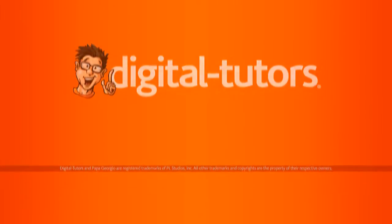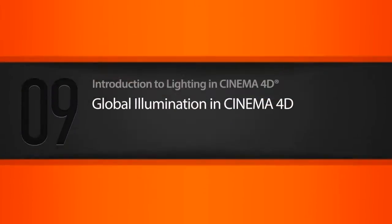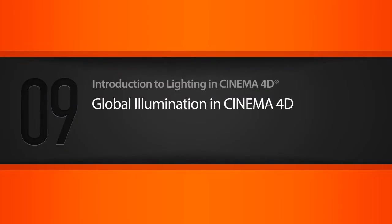In this lesson, we'll learn how global illumination can be used to add very realistic secondary lighting to our scene.